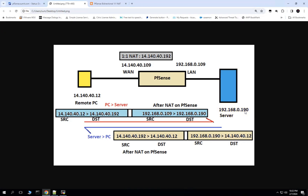The intention here is to achieve bidirectional NAT, or 1-to-1 NAT. For example, when traffic is hitting the server from outside, the IP address 14.140.40.192 is going to be used as the destination IP. Then the translation will happen on the PFSense firewall to the actual IP 192.168.0.190.